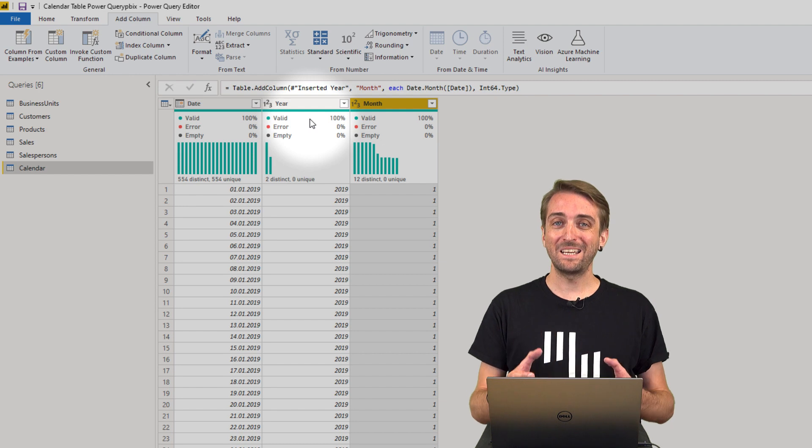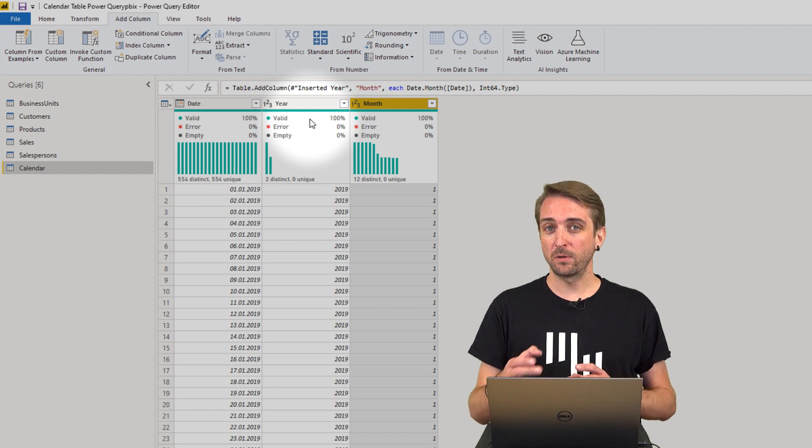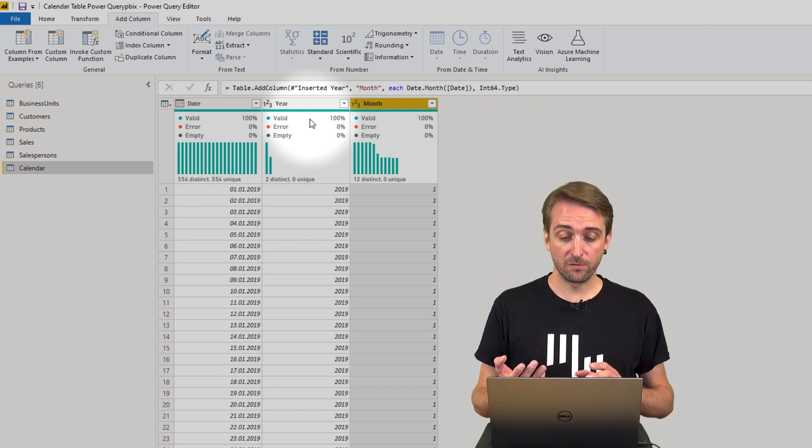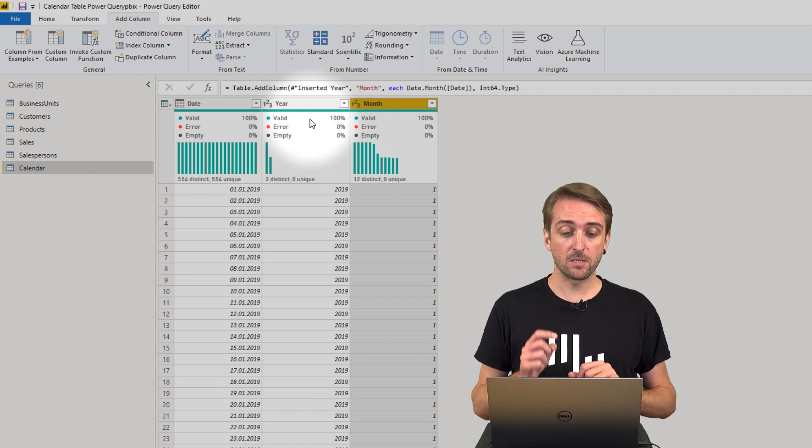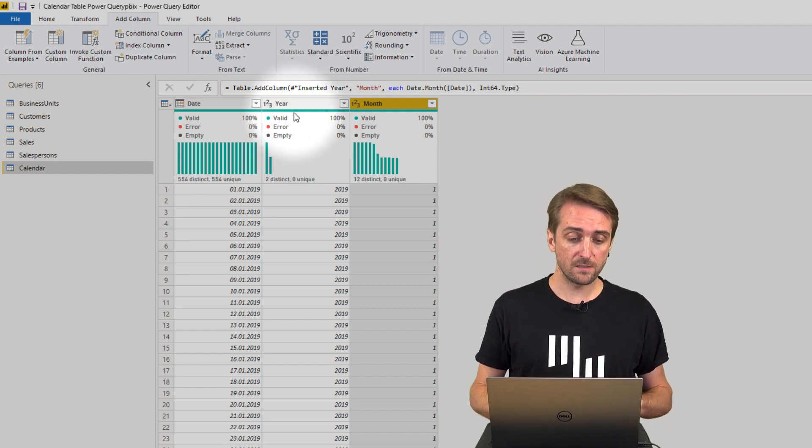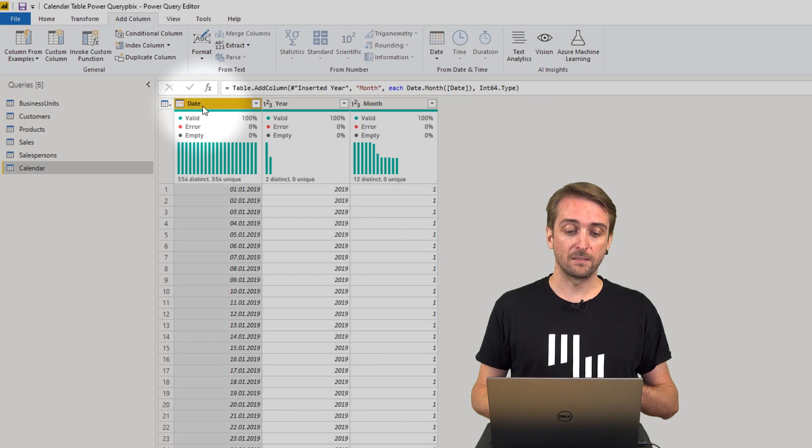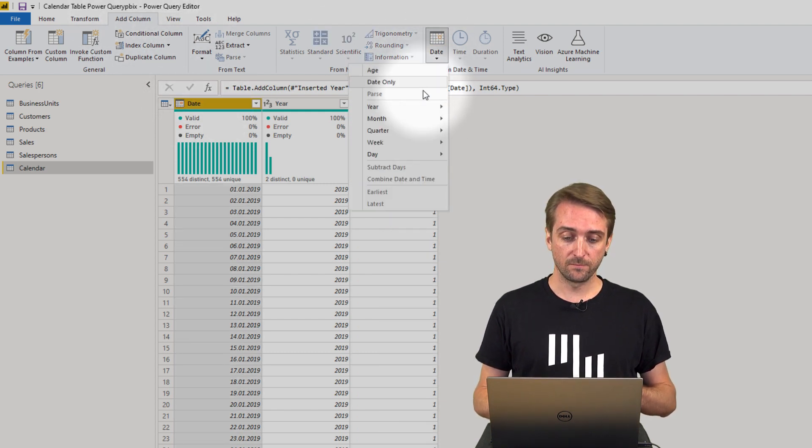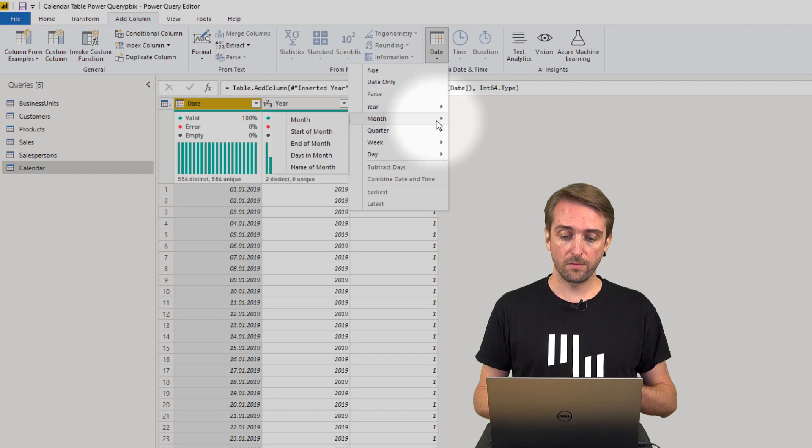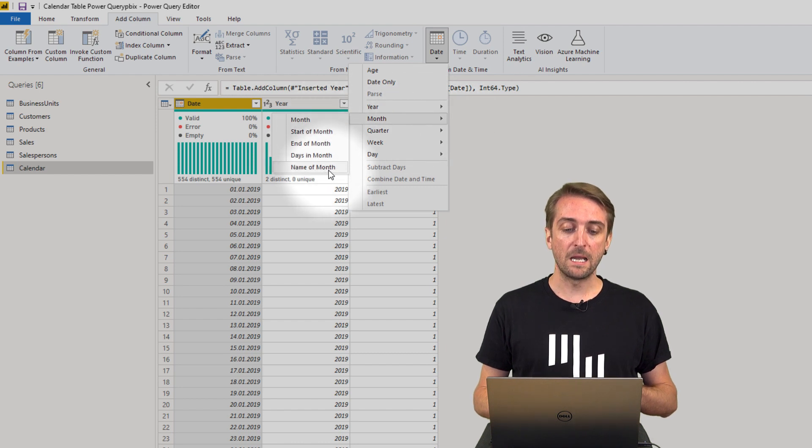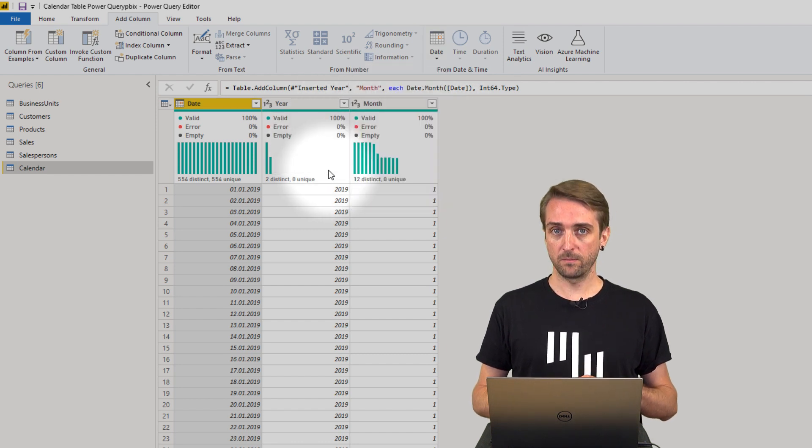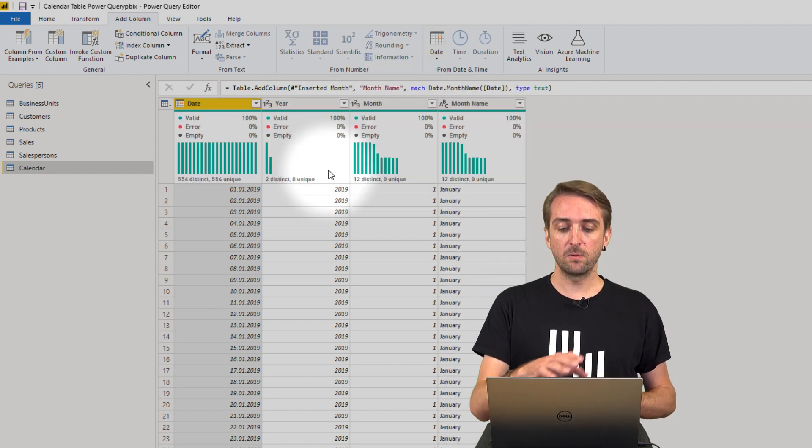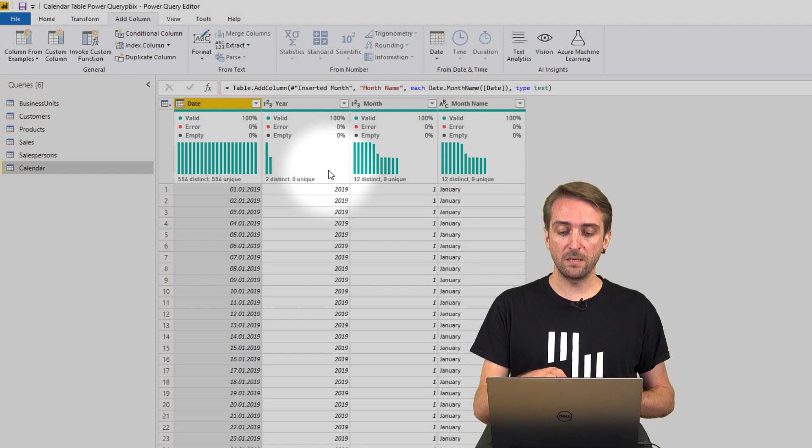But then again, maybe you want to add the name of the month. So let's also do this. You select the date column, go to Add Column, Date, Month, and then select Name of Month. This will add January.